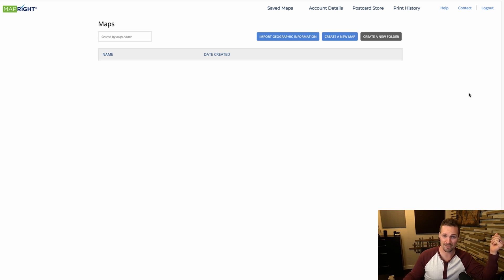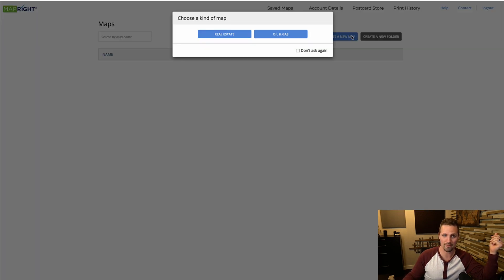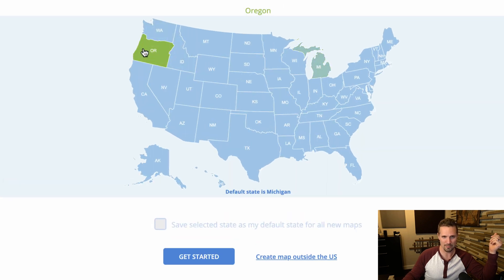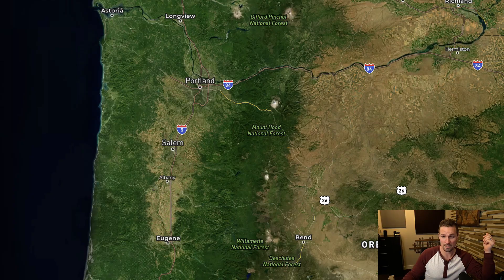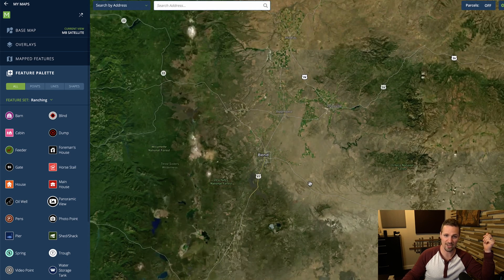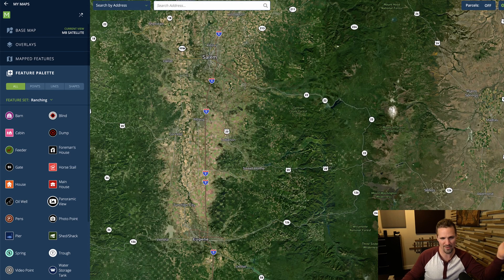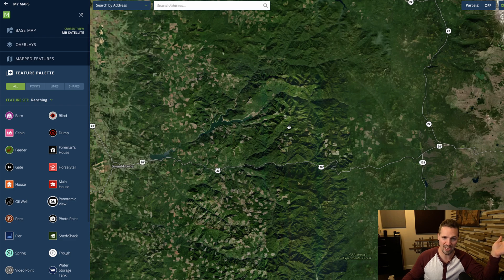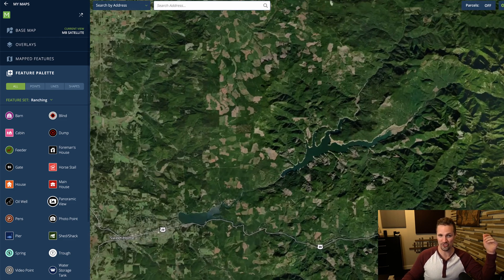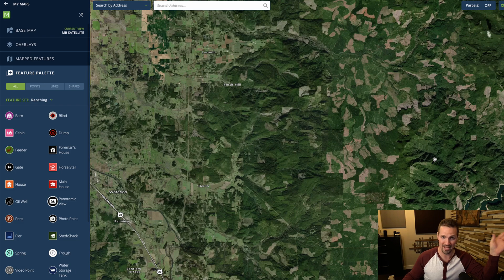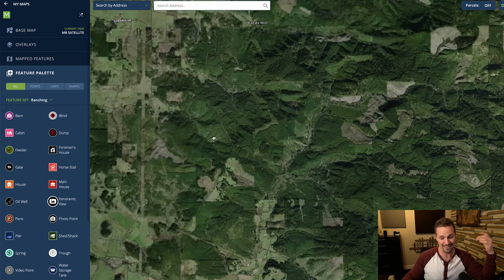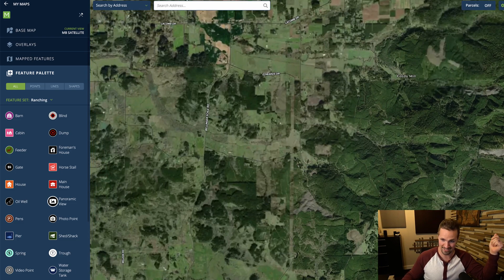You just have to log into your account and then click 'create a new map' from the dashboard, click 'real estate,' and for this one we're going to pick Oregon as an example. Once you're here, you just want to find whatever property you're trying to make a map for. With vacant land, this is usually going to be a rural location with a property that does not have an address, so there's no way for the average person to just type an address into GPS and drive there. But that's where MapRite makes it a lot easier.